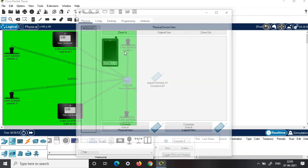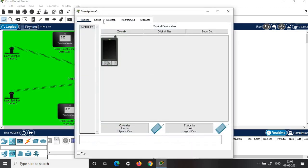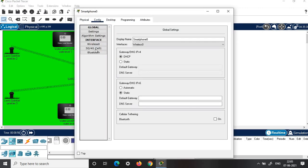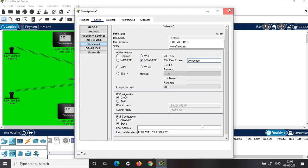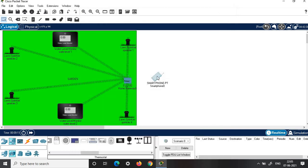To connect the smartphone, click on smartphone, click configuration, click wireless, set the SSID — that is 'home gateway' — then set the password, that is 'gitconnect', and close it. You can see that the smartphone will get connected to the home gateway.